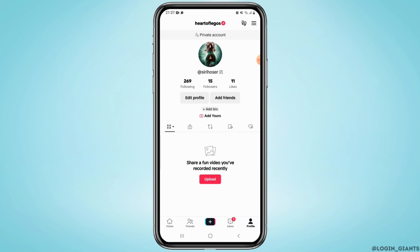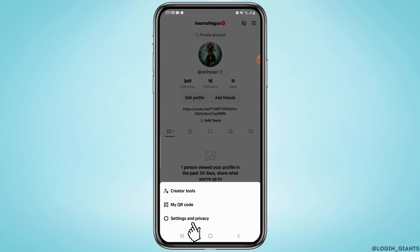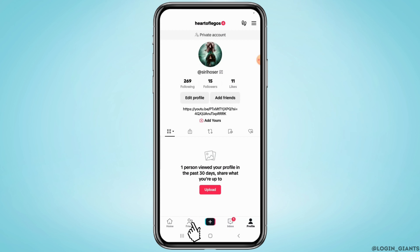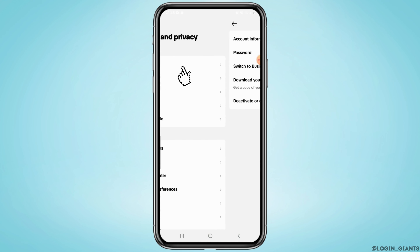So for that, tap on your profile. Now tap on the three lines at the upper right corner and select Settings and Privacy. From the settings page, tap on Account. Right here, tap on Switch to Business Account.